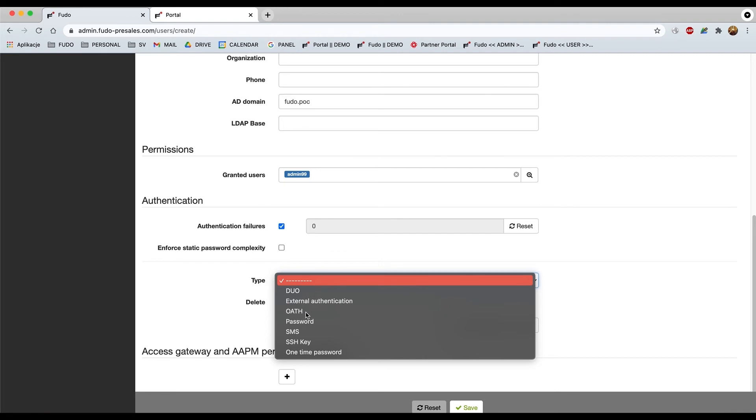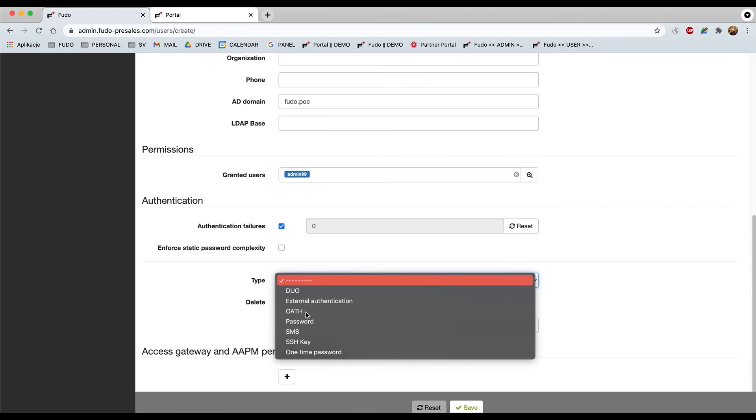So if you use it, for instance Samsung device, it should be built in by default to your system, to the Android version and you may scan because this is about a QR code, so you may scan it and it will give you a single time token. Password, nothing here to explain I believe.